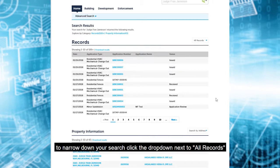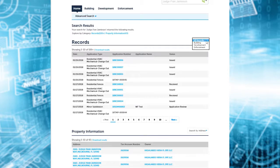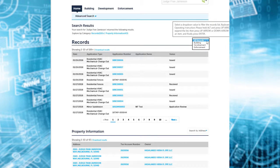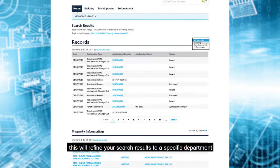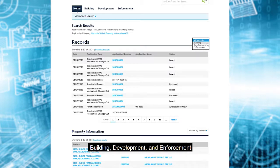To narrow down your search, click the drop-down next to all records and select the department. This will refine your search results to a specific department: building, development, and enforcement.